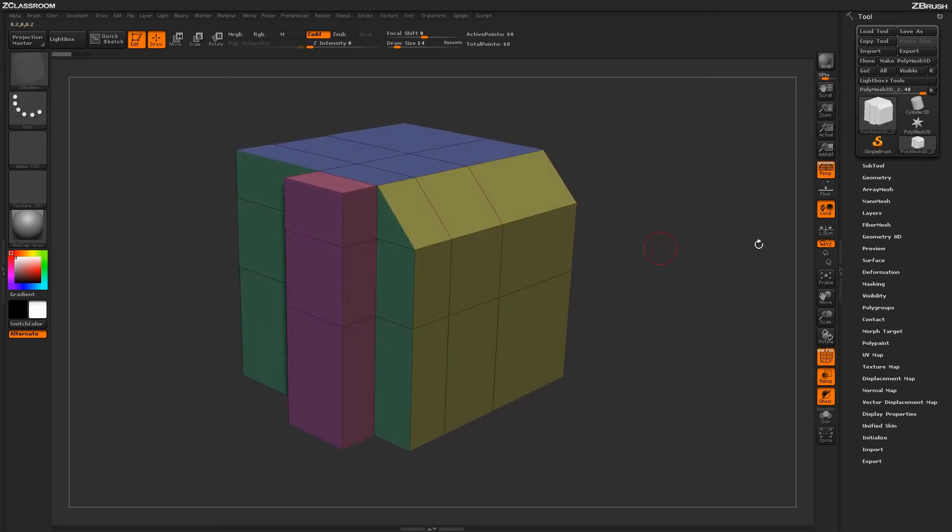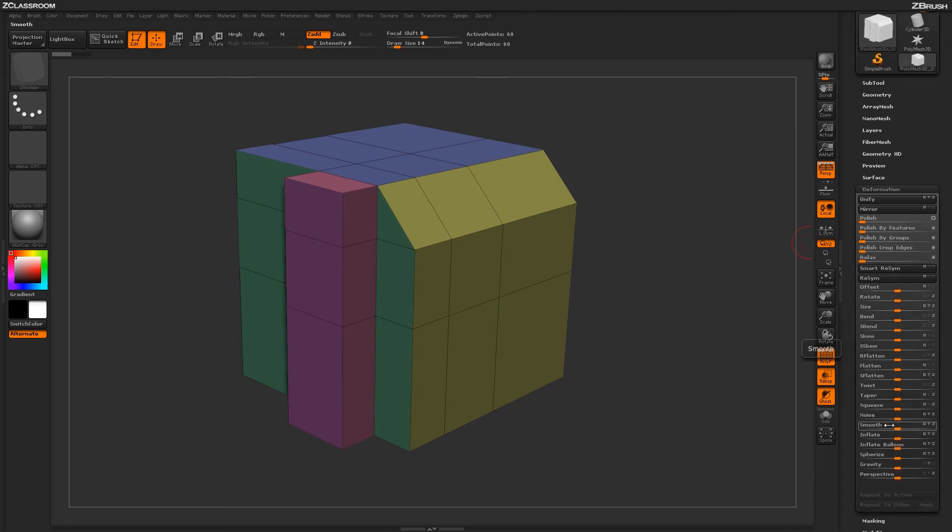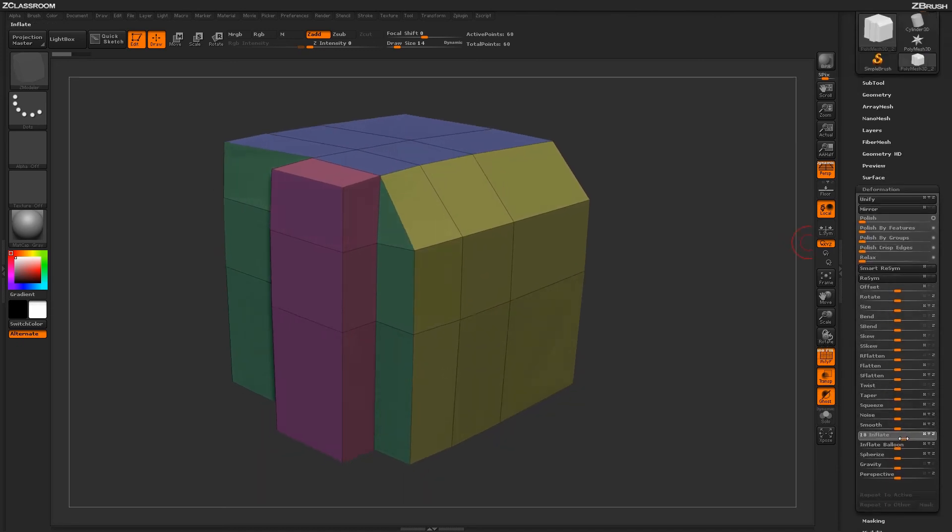The Inflate Point Normal is very similar to the Inflate option located in the deformation palette.